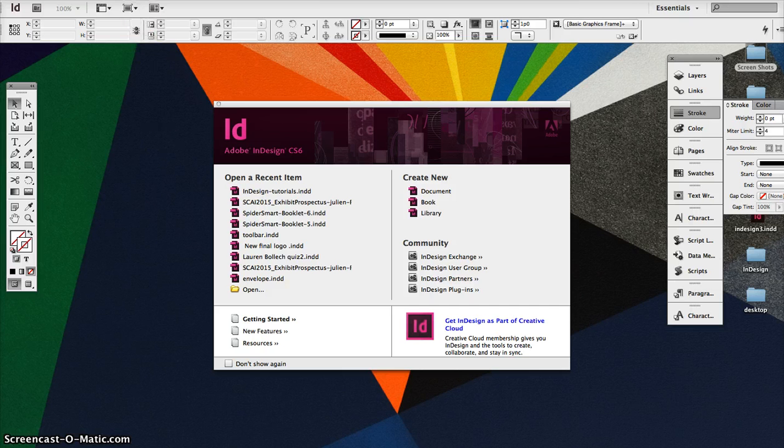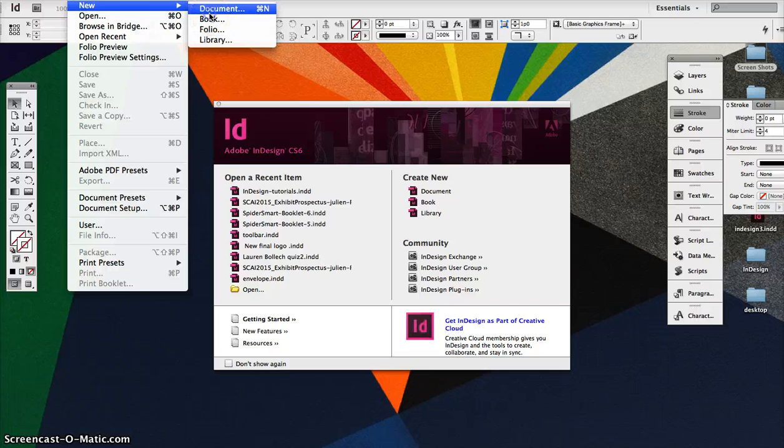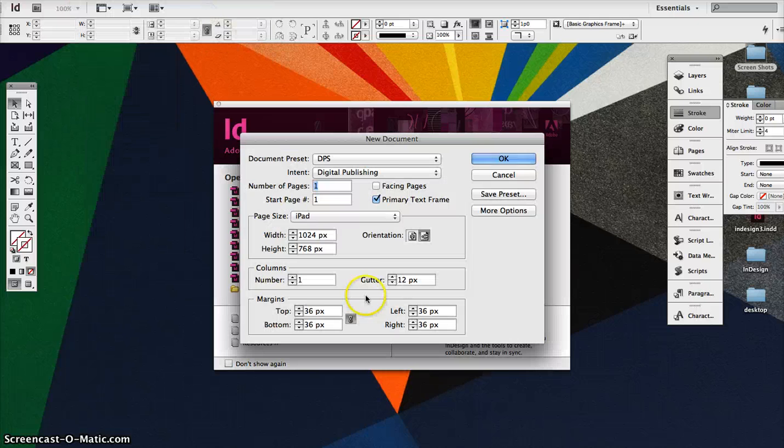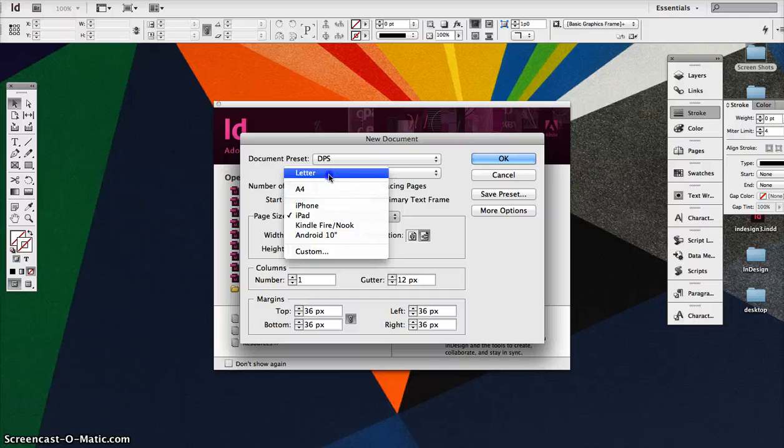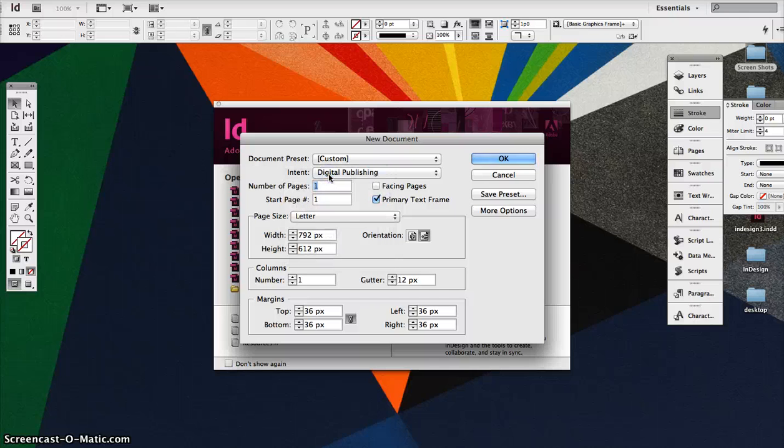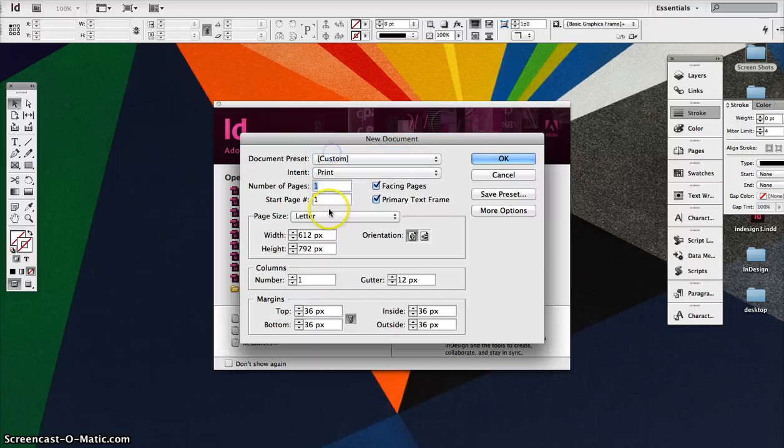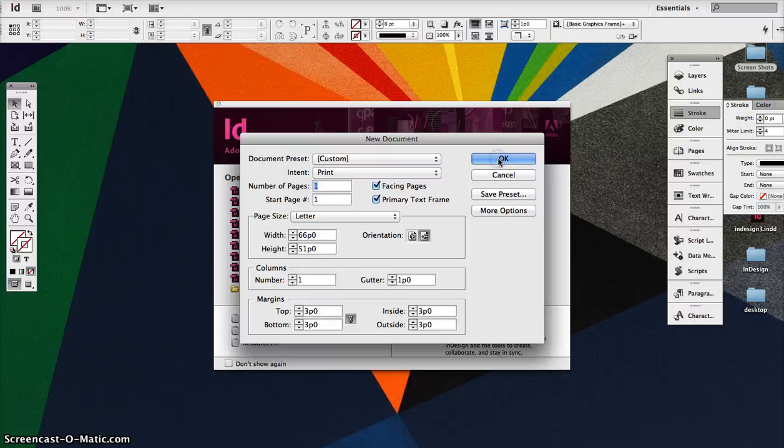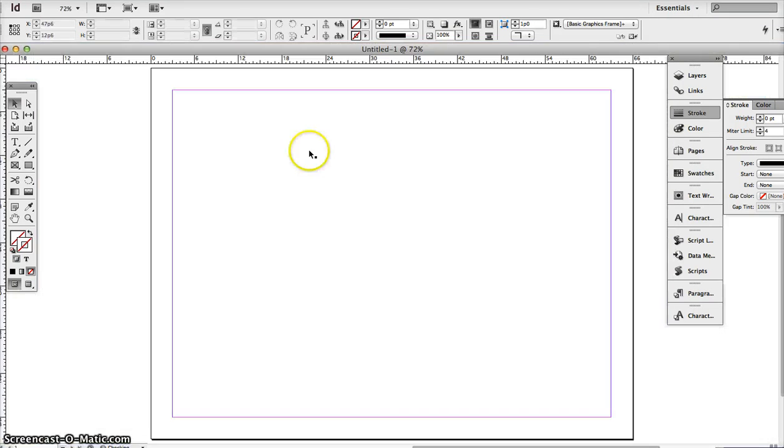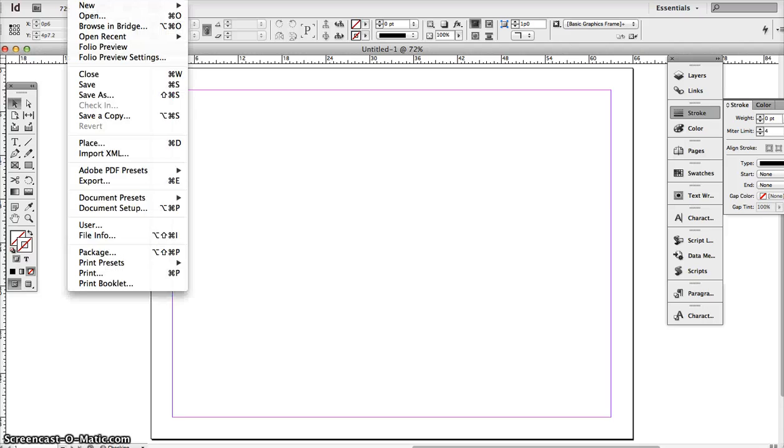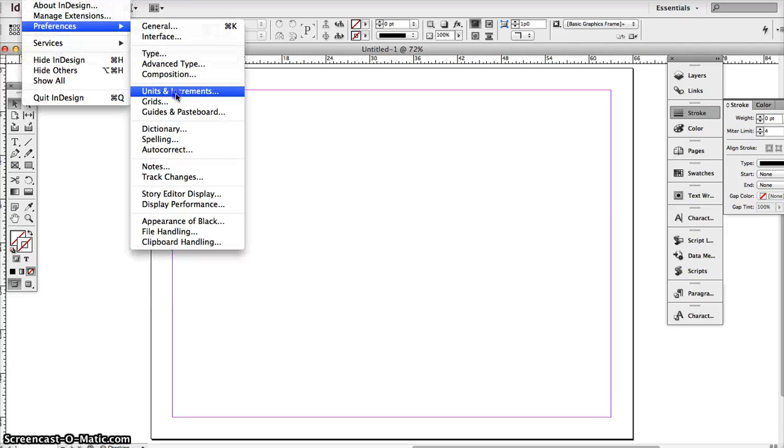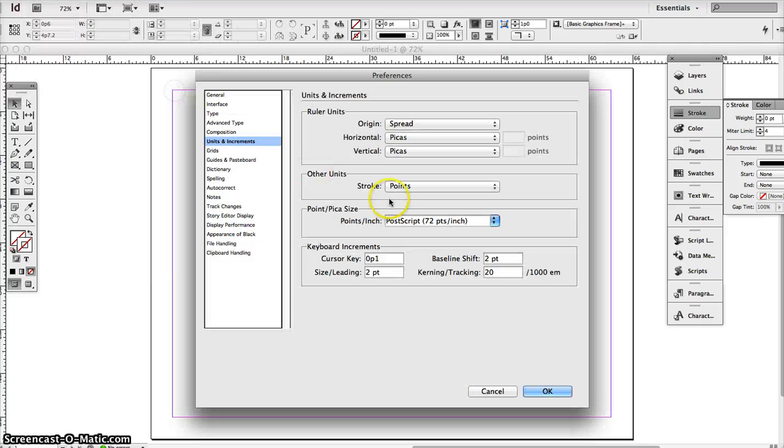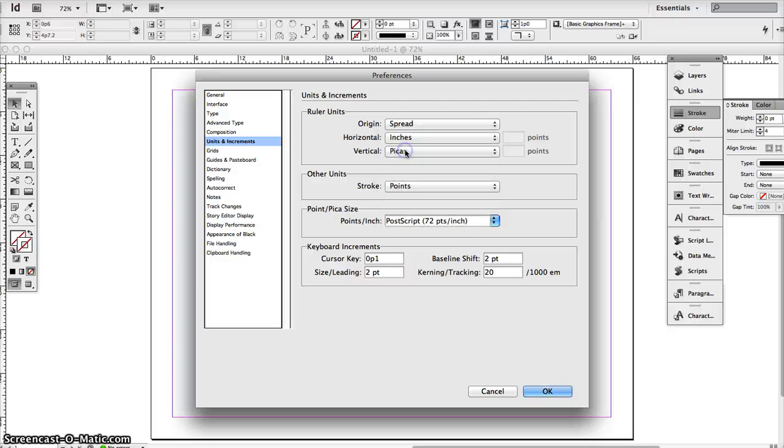So first we're going to go to InDesign and create a new document. Because we're going to make something that's more like a trifold brochure, we're going to use letter size and we'll make it horizontal. I'll also change my preferences to units in inches.